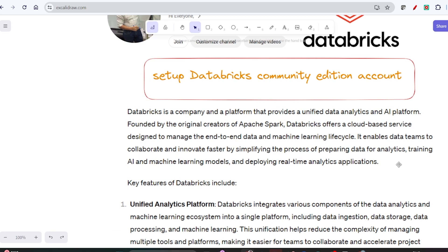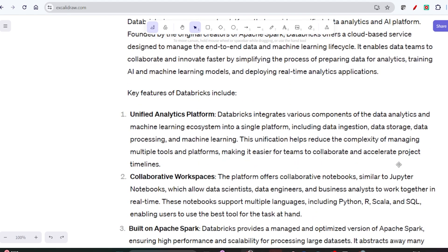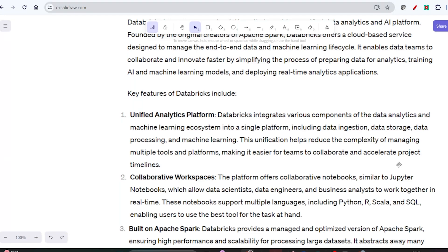This unification helps reduce the complexity of managing multiple tools and platforms, making it easier for teams to collaborate and accelerate project timelines. Databricks also provides a collaborative workspace with collaborative notebooks similar to Jupyter notebooks, allowing data scientists, data engineers, and business analysts to work together in real time.